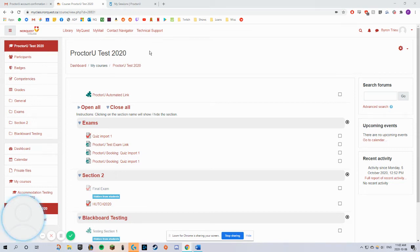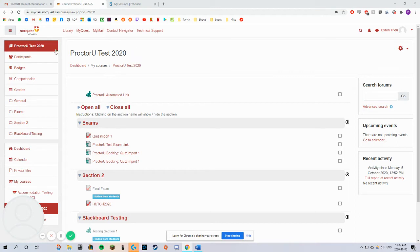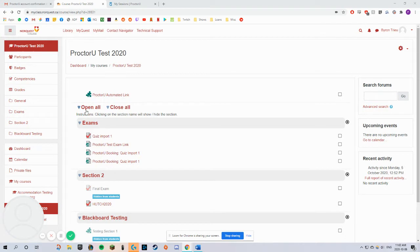To find where your exams are, go to your Moodle course. Go to the exam section. Your exams are located here.